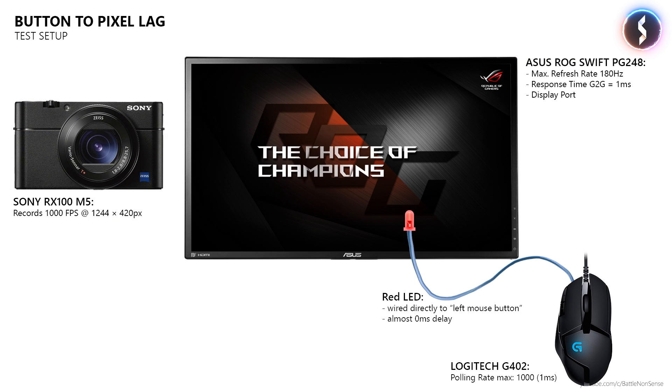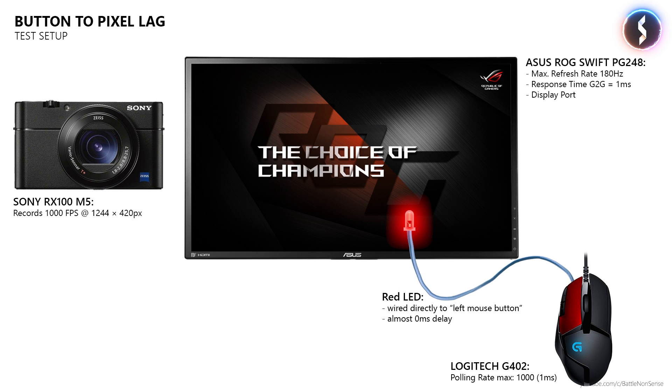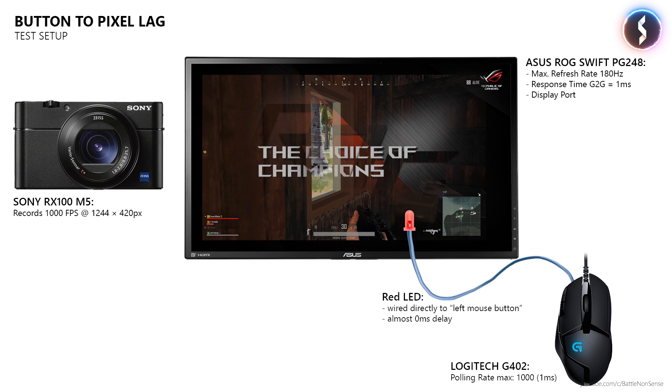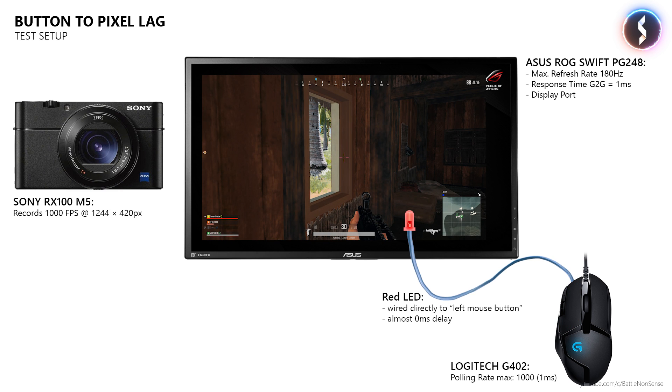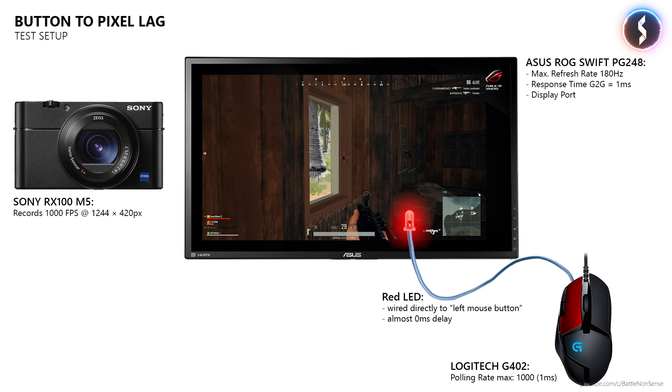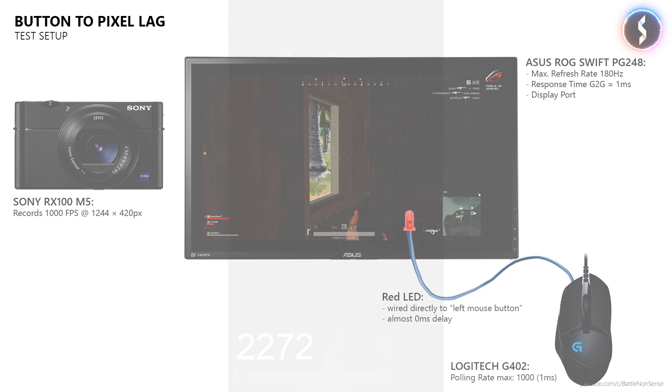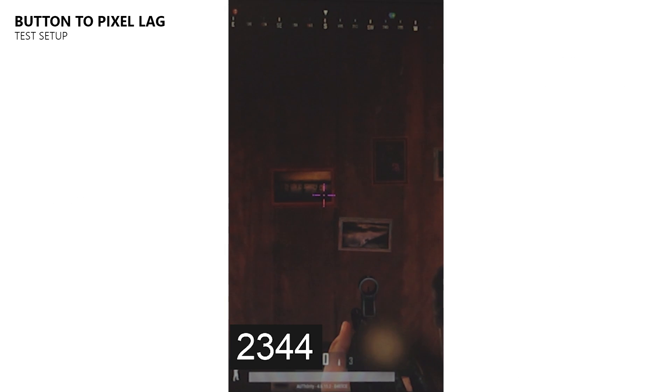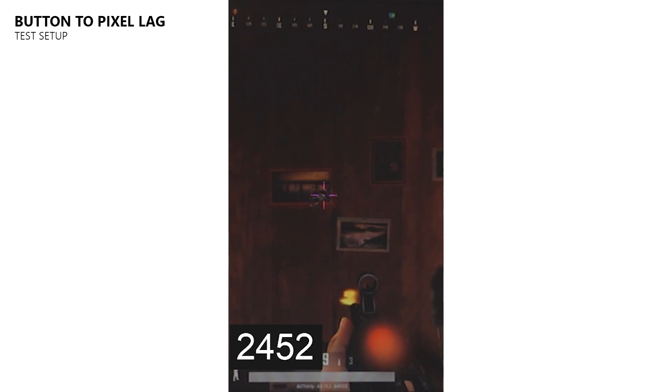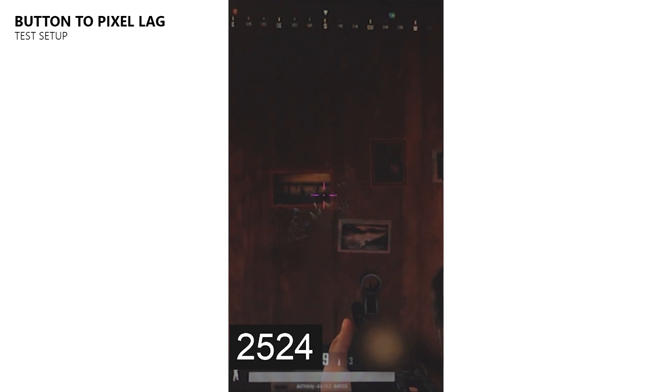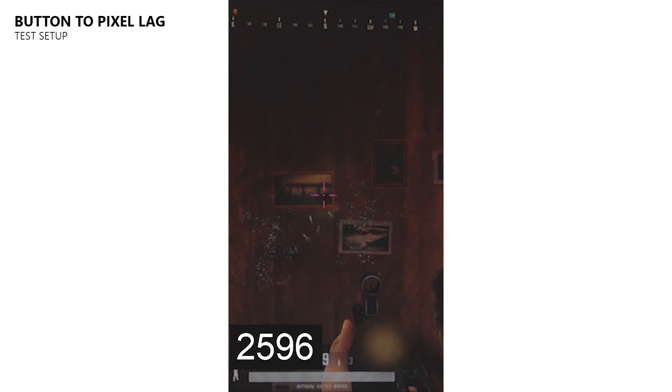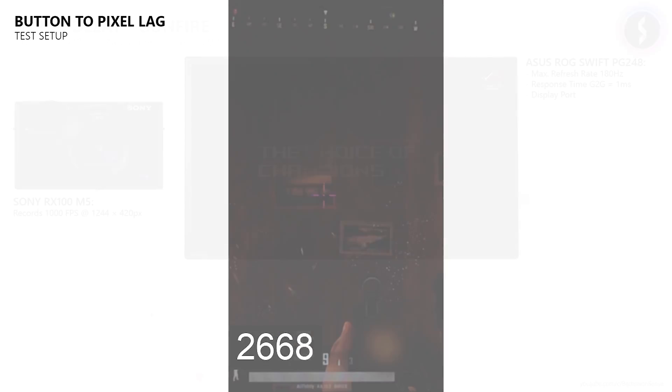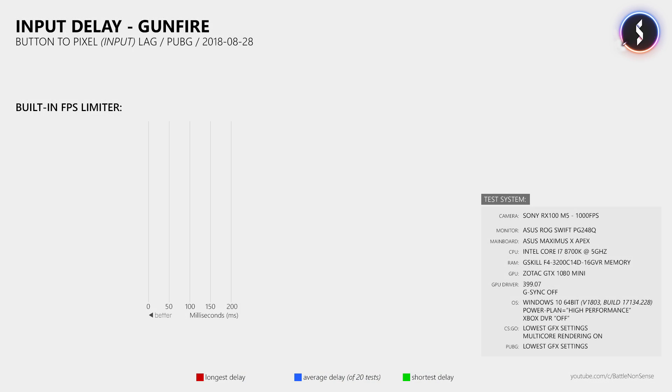Now how much input lag do you get in PUBG? To test the responsiveness or button to pixel delay of a game I use a high speed camera and a gaming mouse which has an LED connected directly to the switch of the left mouse button. To measure the delay I simply point my high speed camera at the monitor and then record what happens when I press the left mouse button. Inside the high speed footage I then look for the frame where the LED turns on and then I count the frames until I see the action triggered by that input, which then allows me to calculate the delay between the button and the pixel.